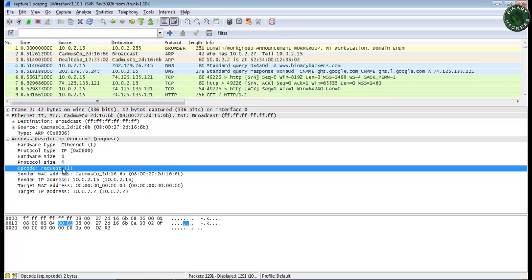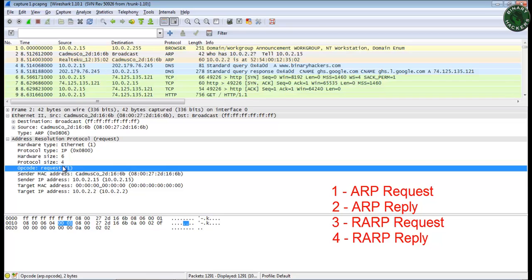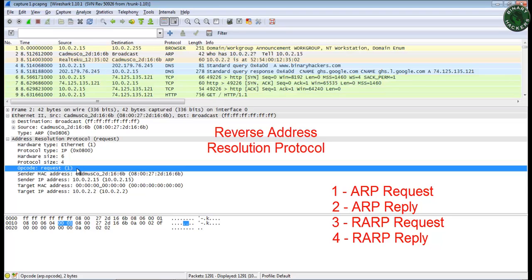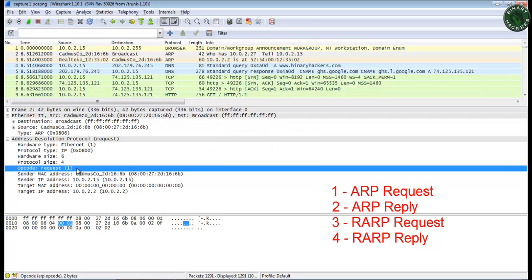This is the opcode field, and this is a request packet of ARP. Opcode 1 indicates it is a request packet. If the opcode is 2, it indicates an ARP reply packet. If it is 3, it indicates a RARP request packet — that is a reverse address resolution protocol. And if it is 4, it is a RARP reply packet — a reverse address resolution protocol reply.